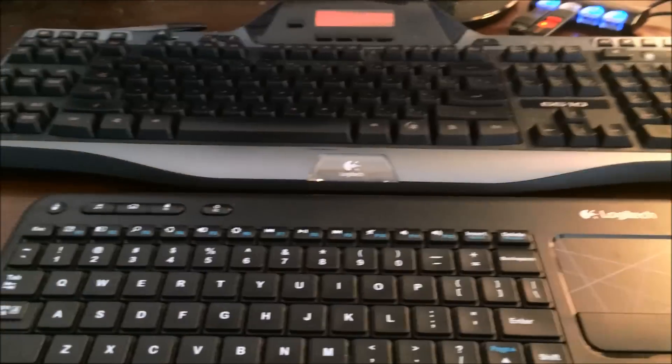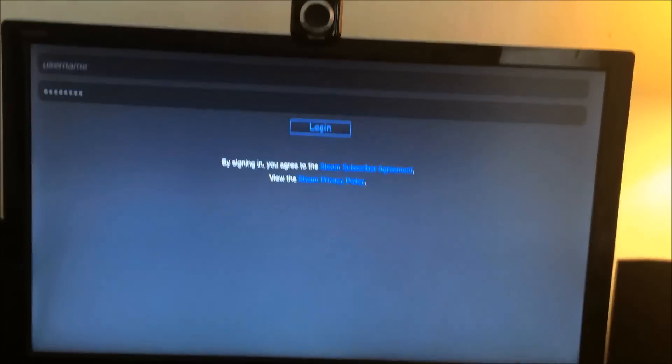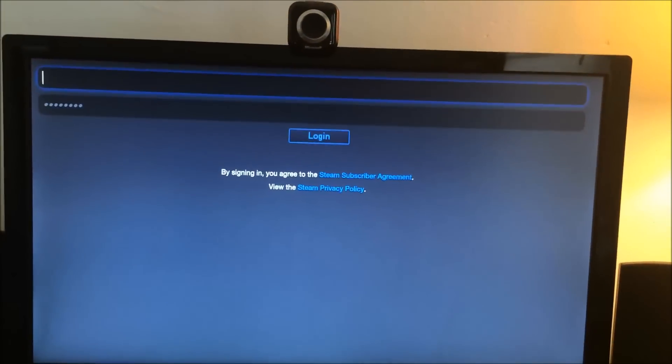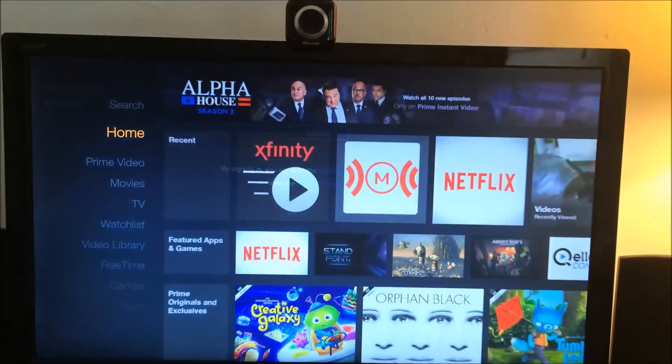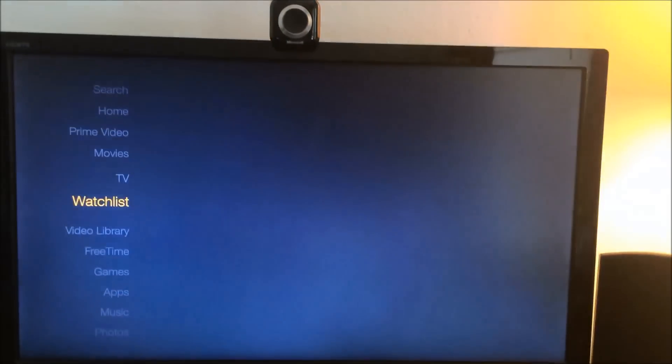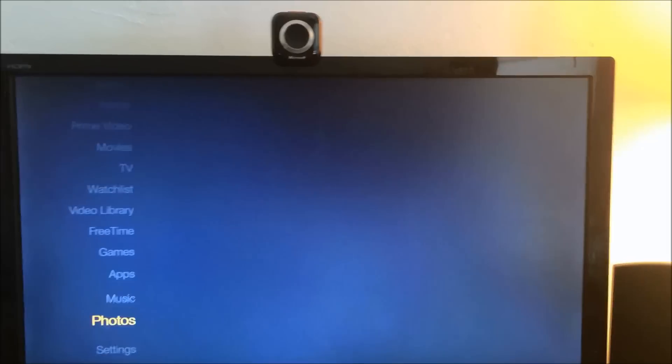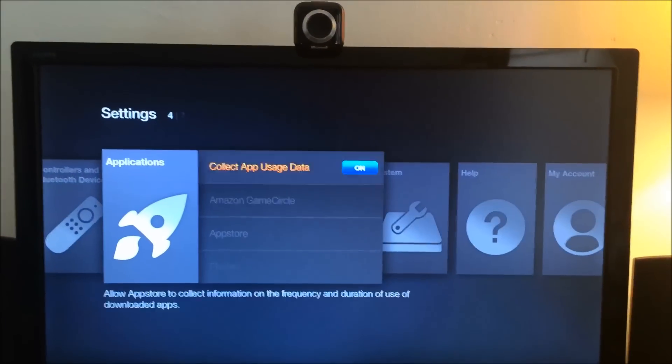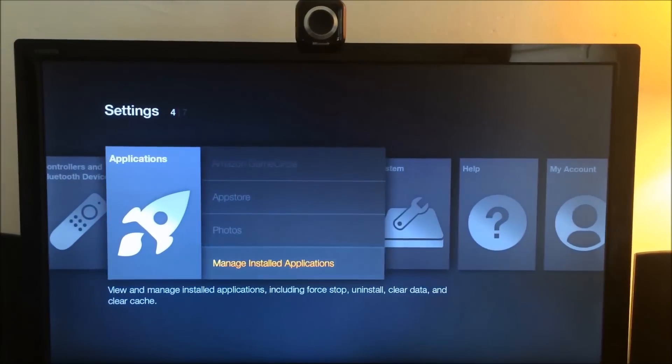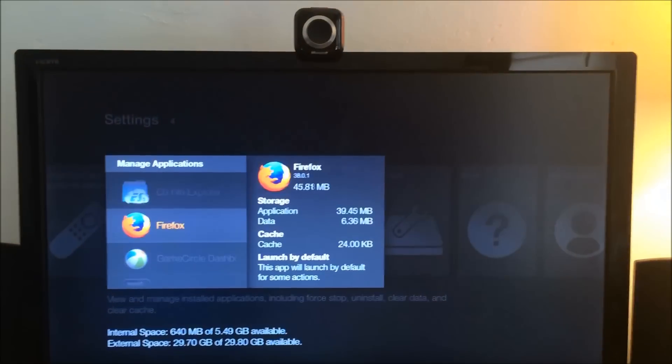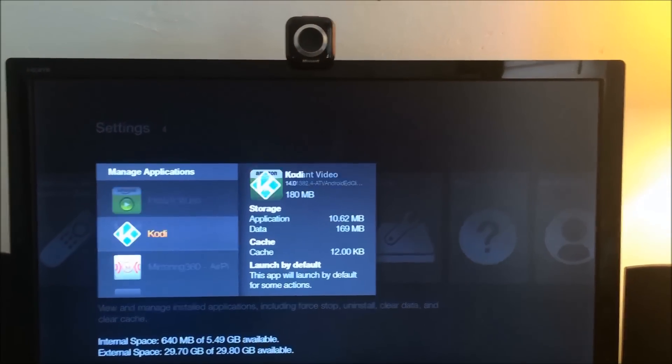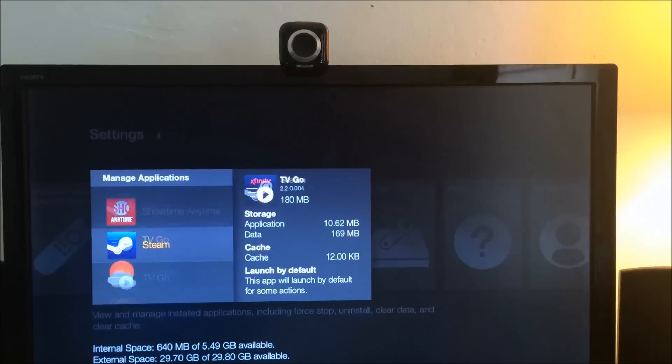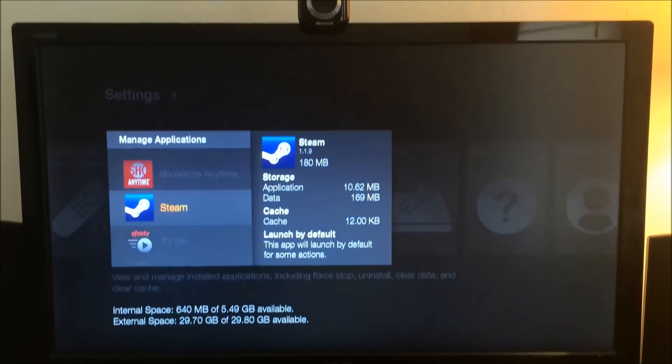And you can go ahead and log into your Steam if you wanted, and then you can just go back to the default. And then when you go down to your settings and applications, and you go here, the next time you can see that you can launch Steam right here.